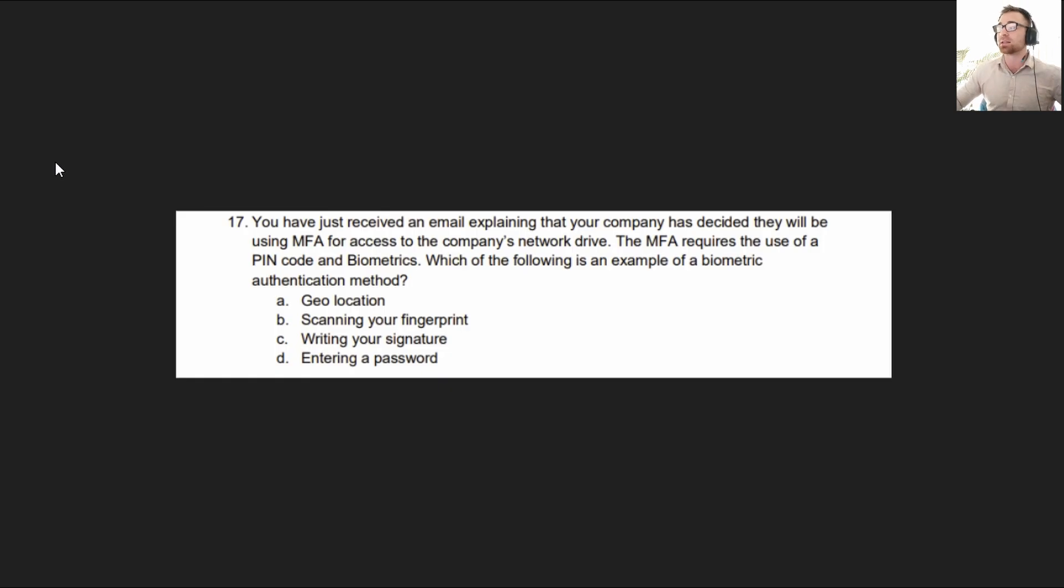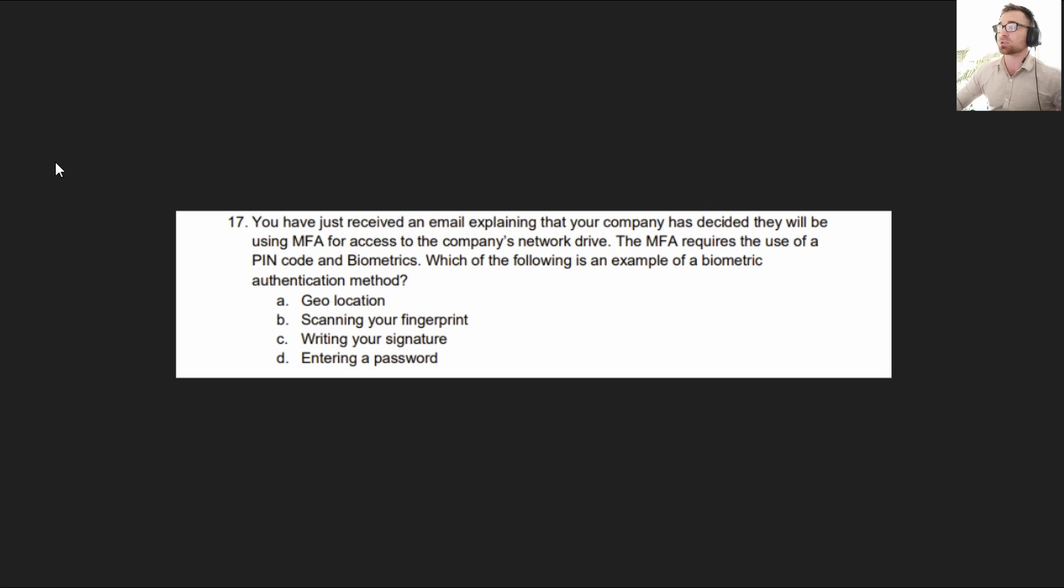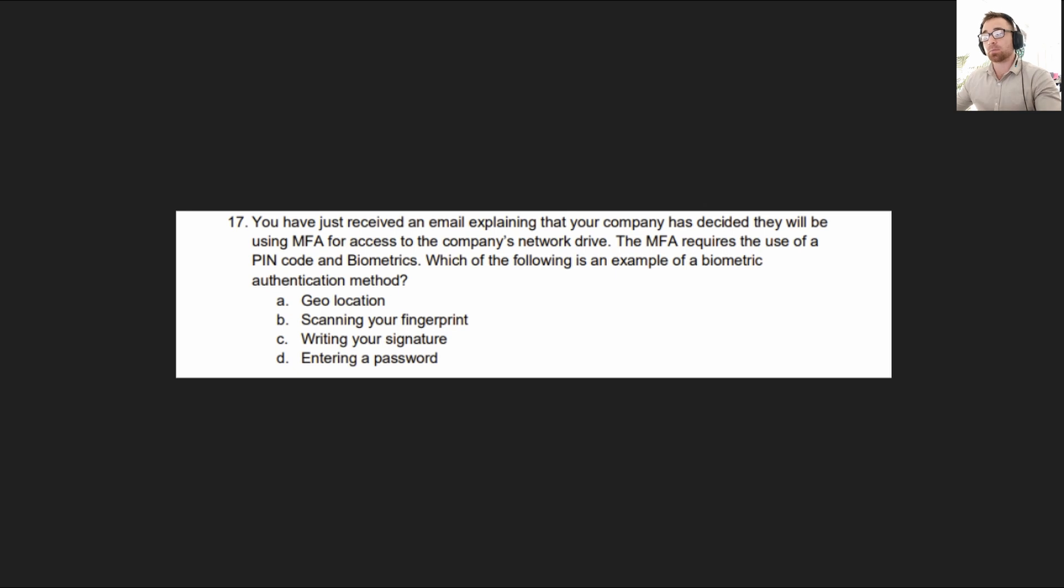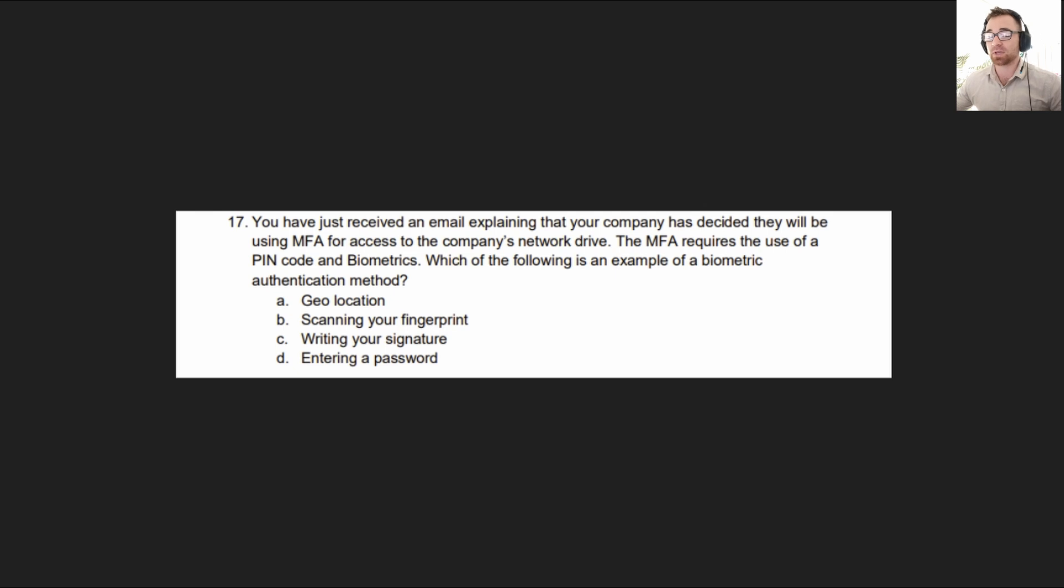All right so with that being said we will move on to our first multiple choice question from exam objective one. The question reads you have just received an email explaining that your company has decided they will be using MFA for access to the company's network drive. The MFA requires the use of a pin code and biometrics. Which of the following is an example of a biometric? A geolocation. B scanning your fingerprint. C writing your signature or D entering a password. I'm going to give you a couple of seconds to figure out what the answer to that could be.